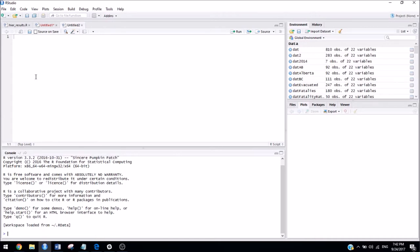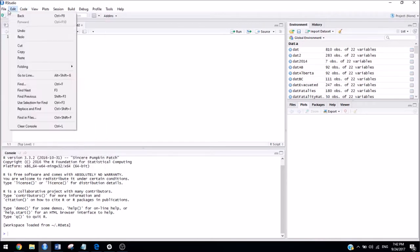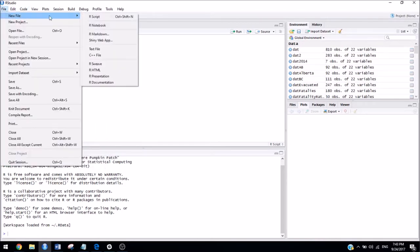So, begin by opening a new R script. Go to File, New File, R script, or you can press Control-Shift-N if you're on Windows.